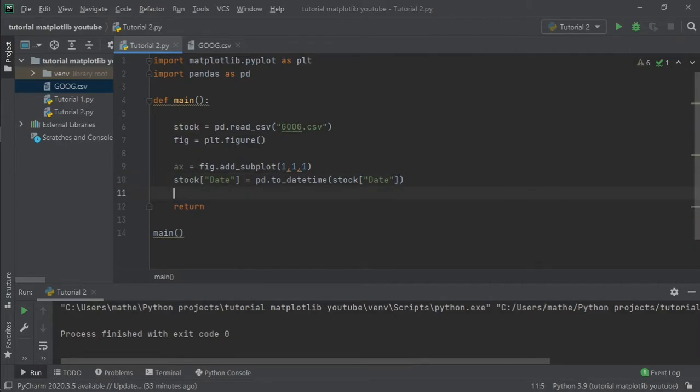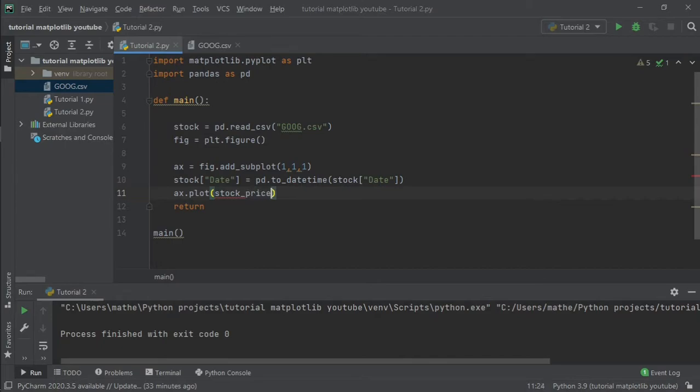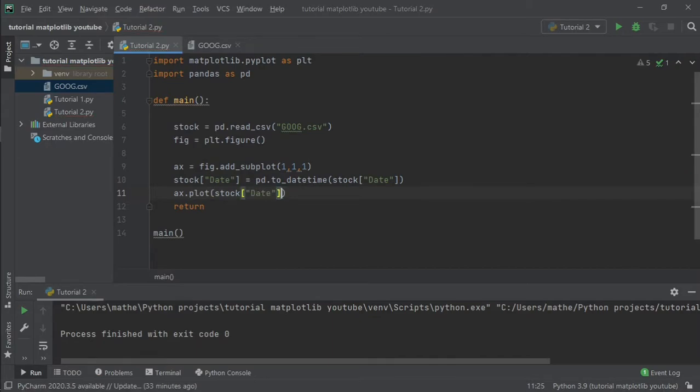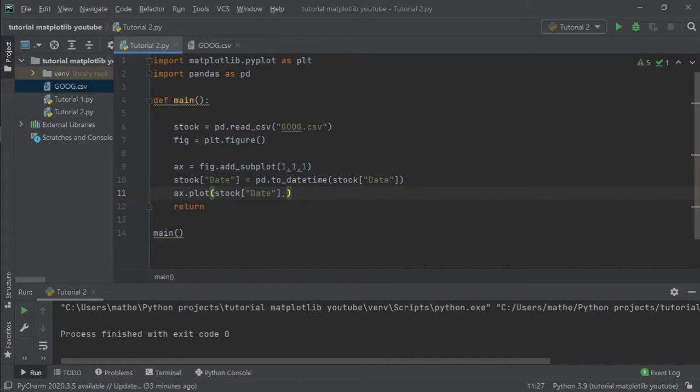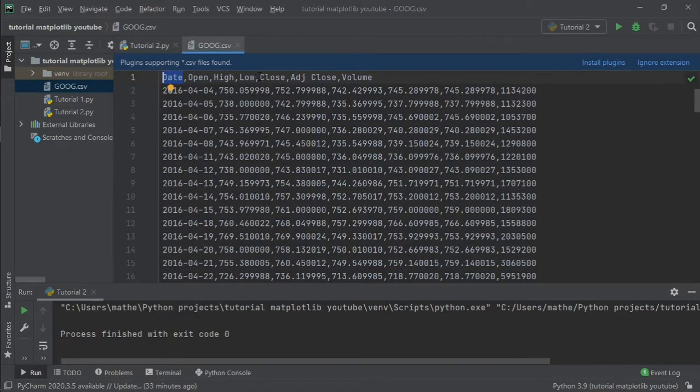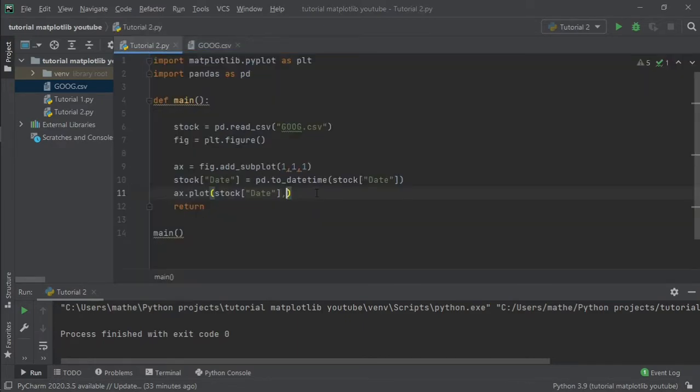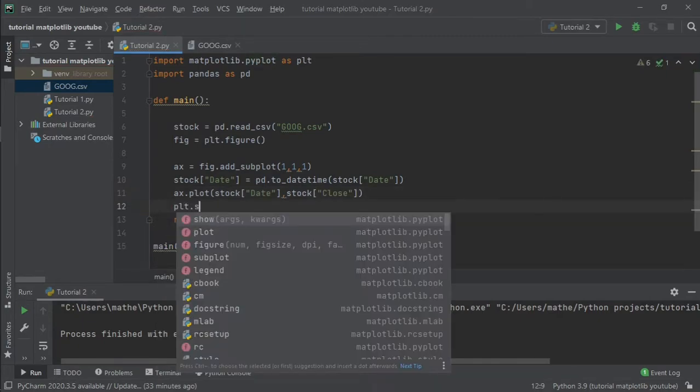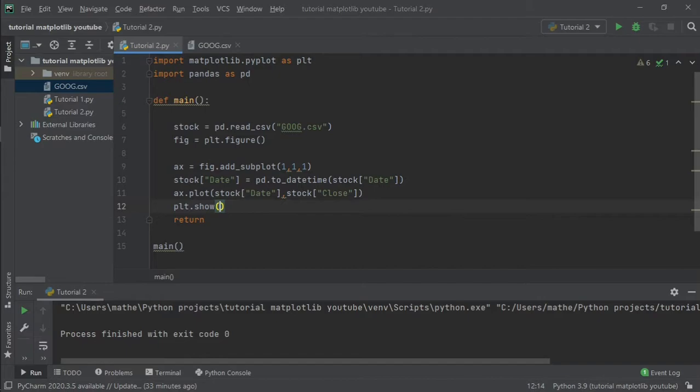And finally we can plot our chart. Stock, in the x we are going to write the date, and in the y axis we are going to plot the close price of the file, stock['Close']. Then plt.show.